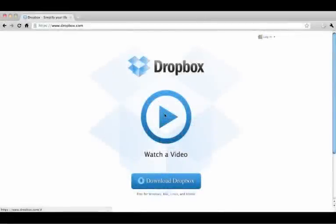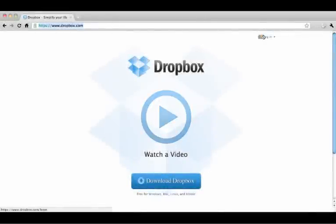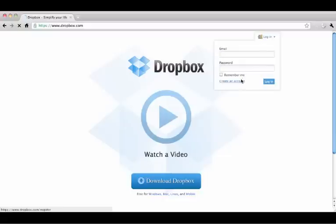To get started, go to www.dropbox.com. On the home page, click login and then create an account. When finished, the Dropbox software should begin to download automatically.